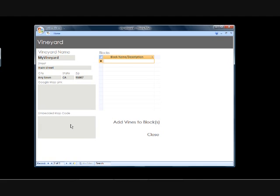But once you've got that basic information now, what we'd want to do is then go ahead and add our blocks. And this could be any kind of code or block name description that you want. So in this case, we'll go ahead and say you have a home vineyard and you have some vines in the front and the back, so we'll just say we have some in the front yard, and we're going to go ahead and create a backyard lot as well.